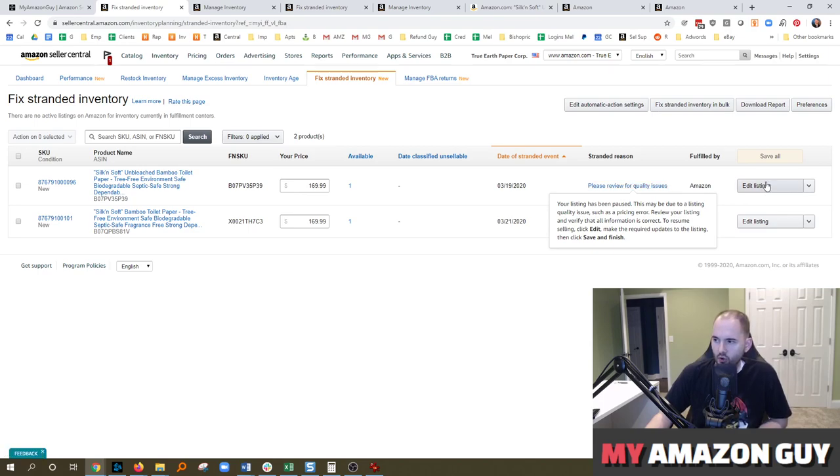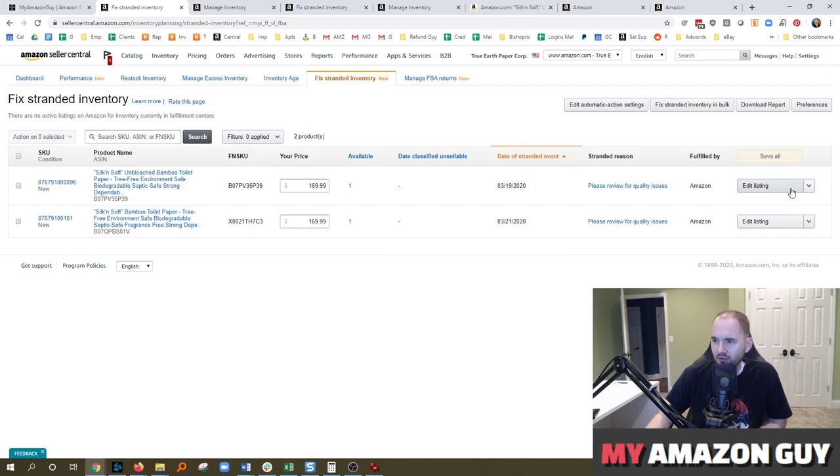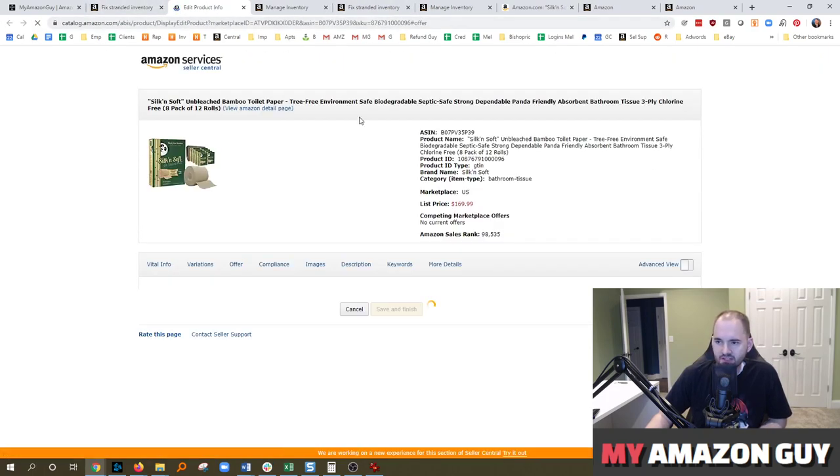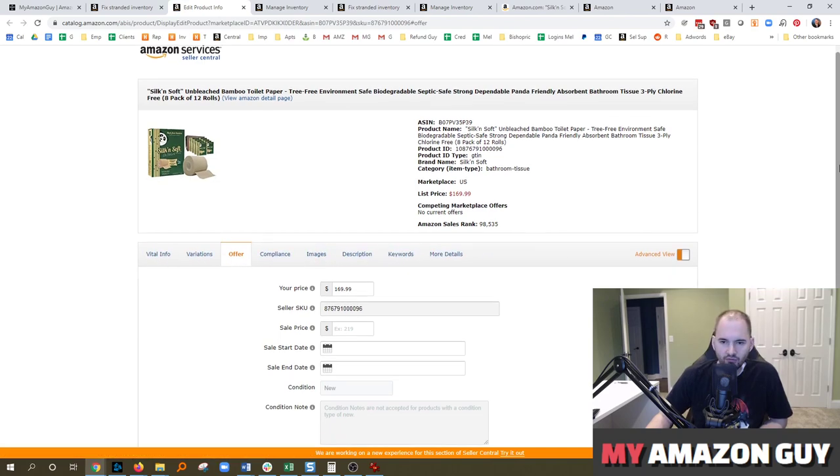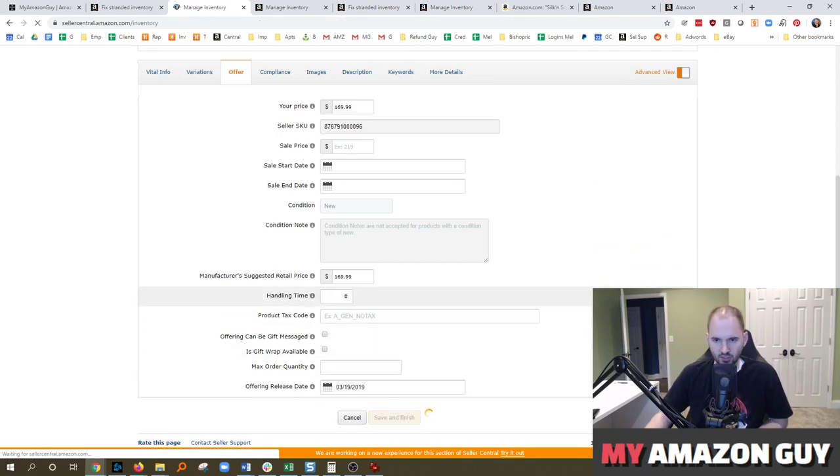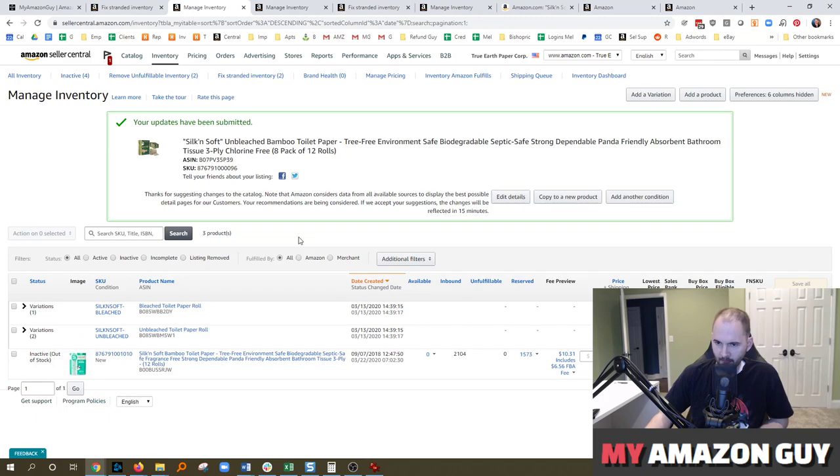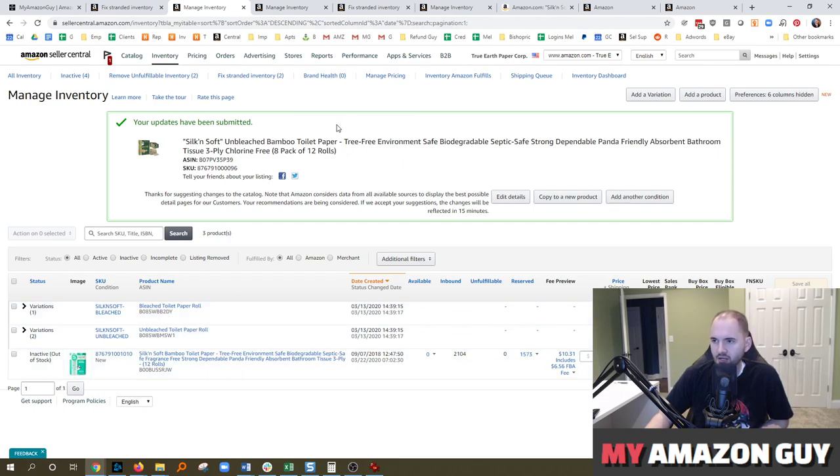So the next step to try and fix that would be to try and hit edit on the listing. After you hit edit on the listing, you see if there's any flags. Vital info, offer, no flags across anywhere there. So simply just saving the item should, in some instances, fix it. However, I've already tried that as well and it still hasn't cleared it. Even with the yellow flag and the block gone, it's still stuck in stranded.